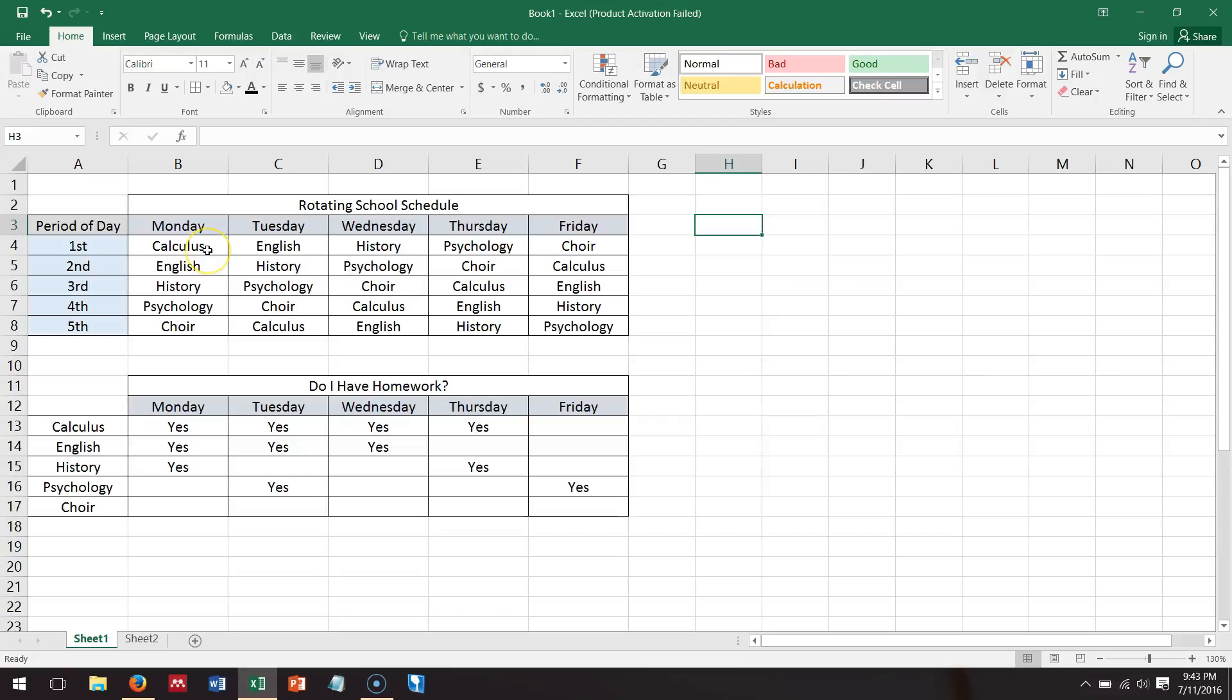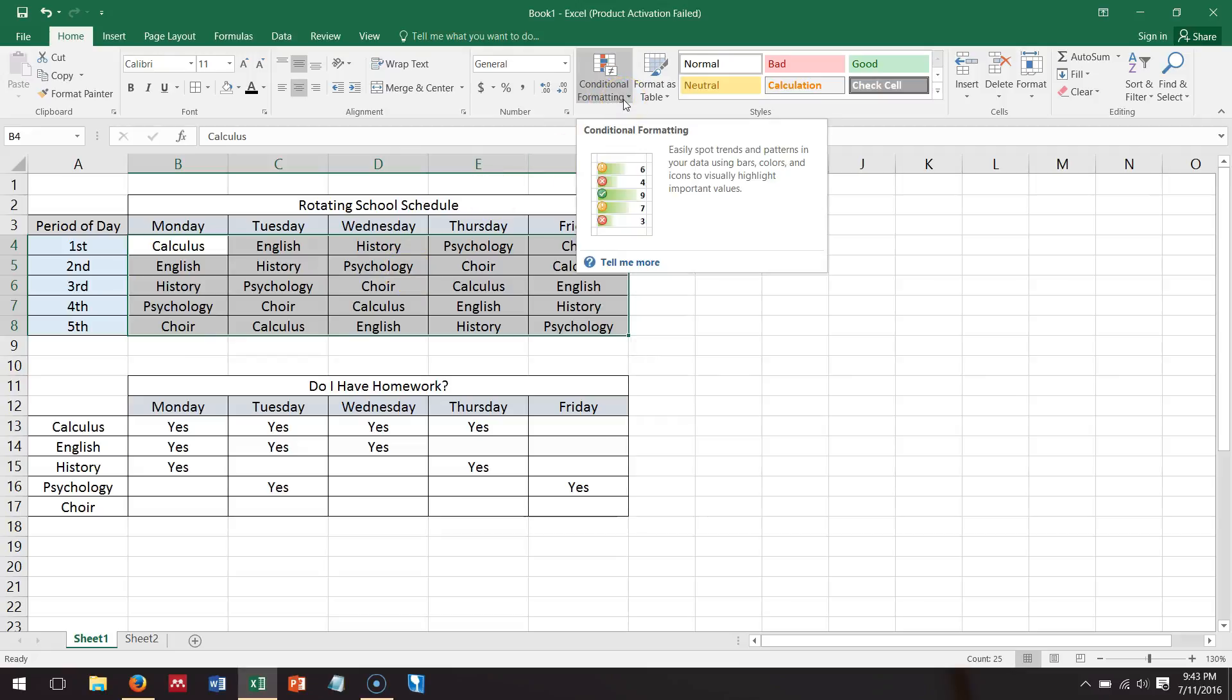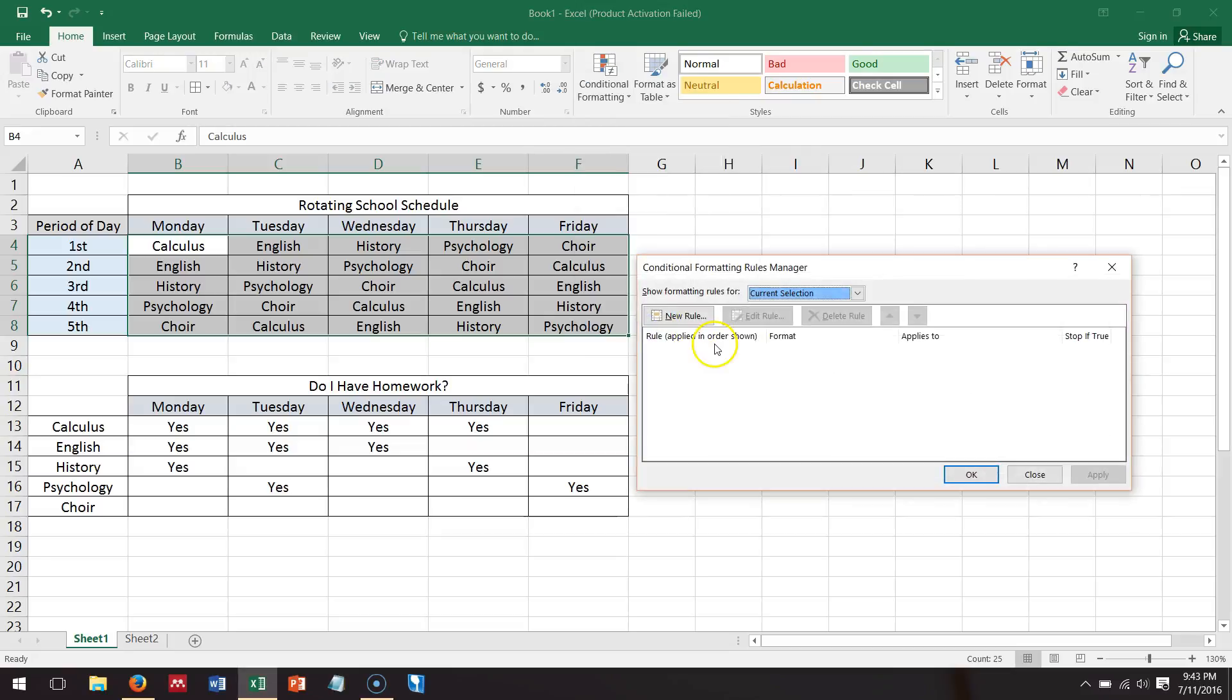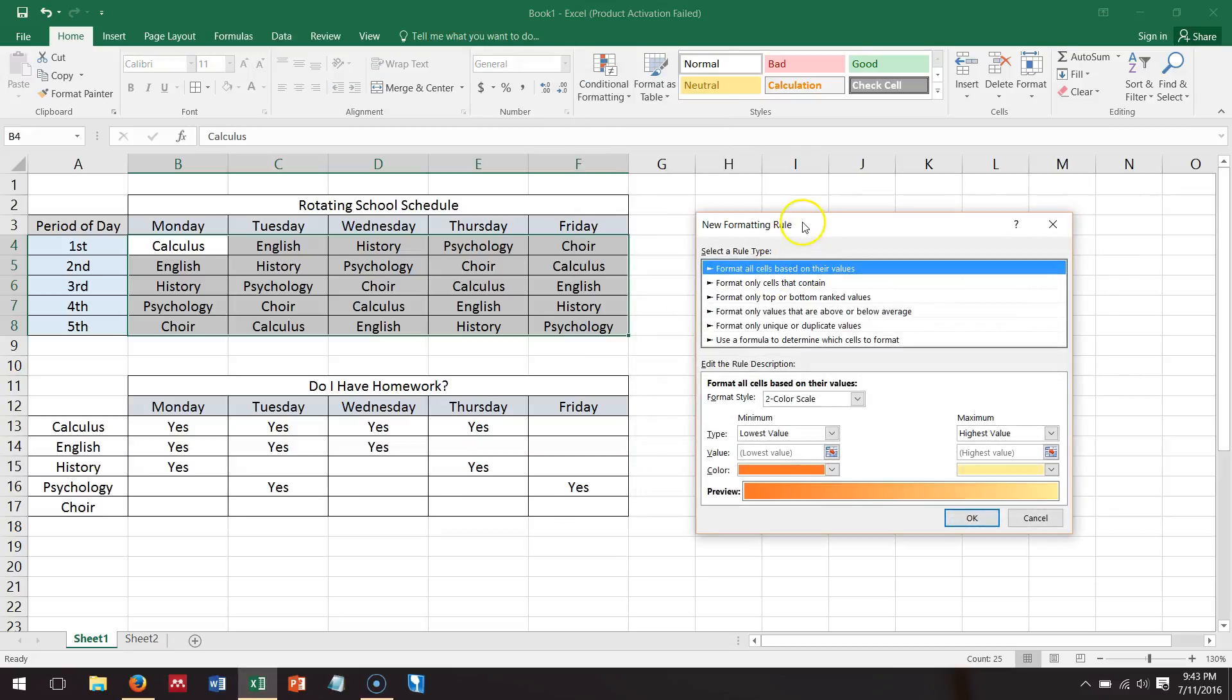So that said, if I wanted to be able to track really easily where calculus appeared in the schedule so I could be ready for it, I can go to manage rules, make a new conditional formatting rule.